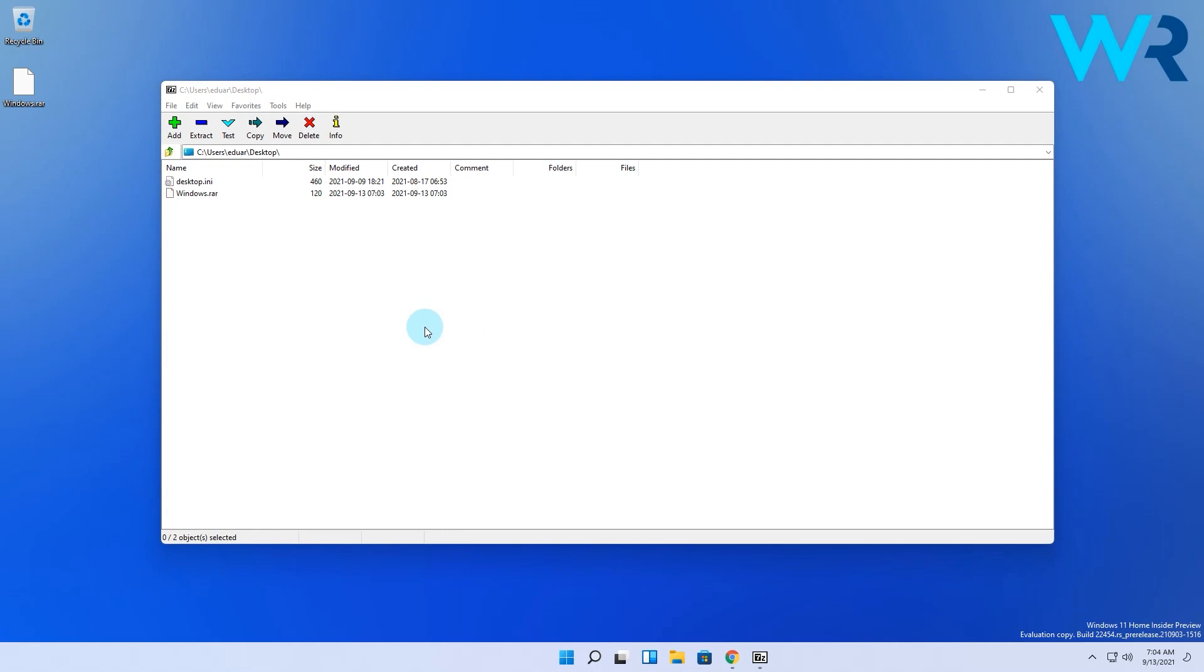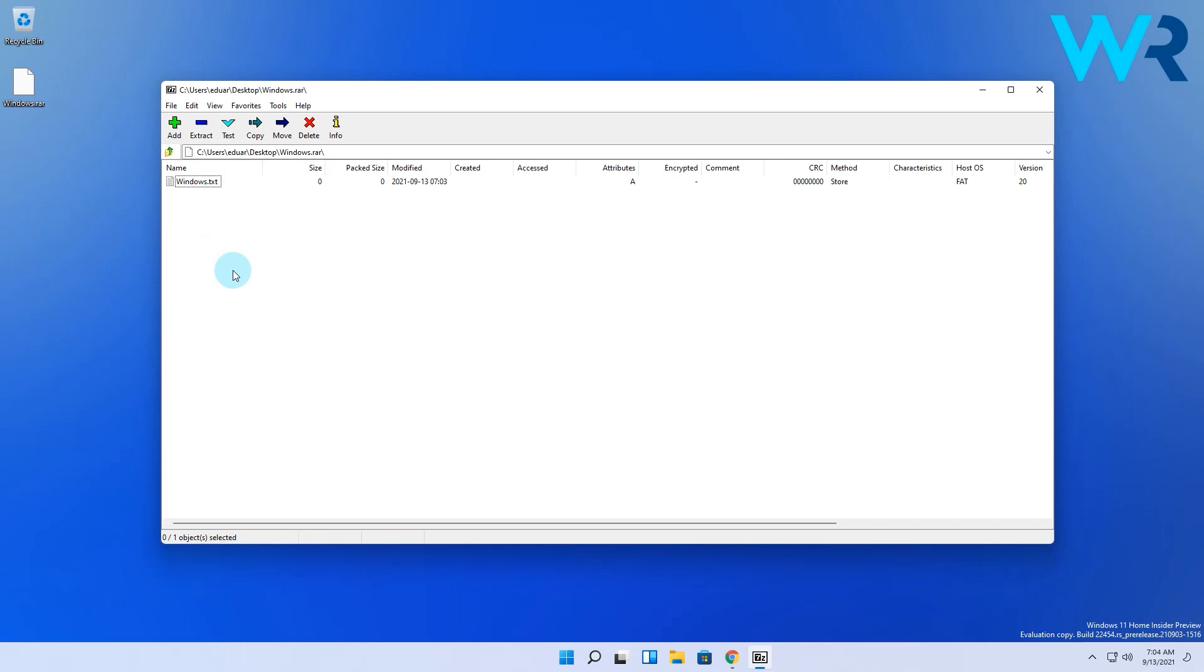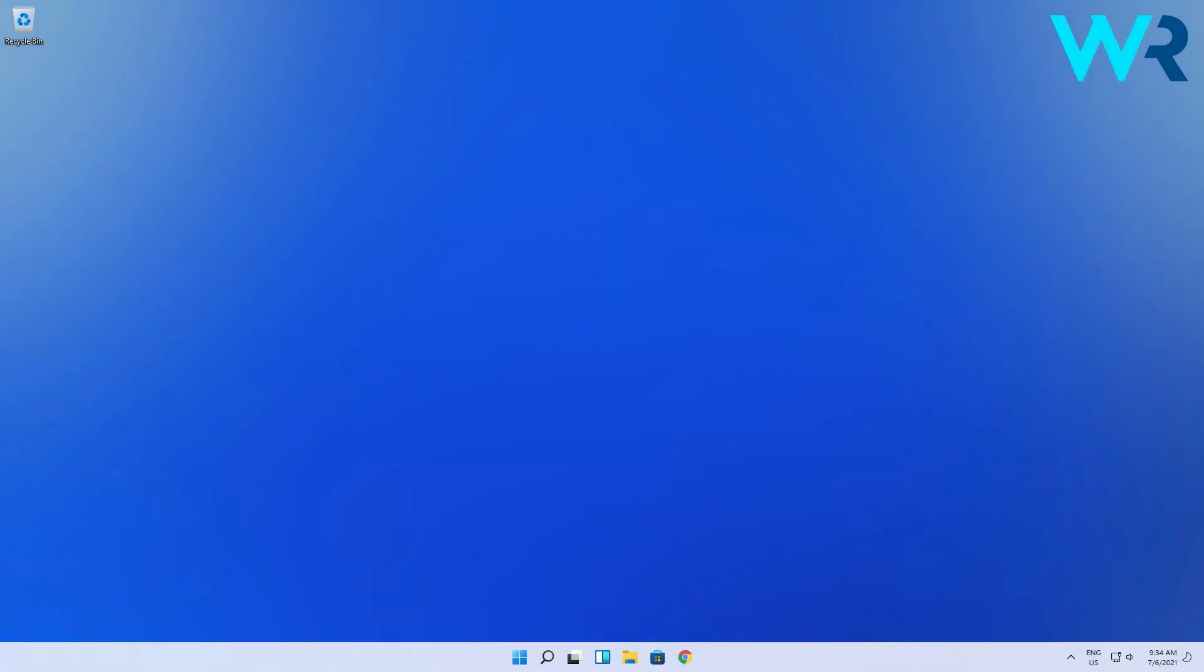When 7-Zip opens, locate your RAR file. Once you find it, double-click to open it and you should see the content. Here you can extract or drag and drop the file to your desktop or wherever you choose, and you're good to go.